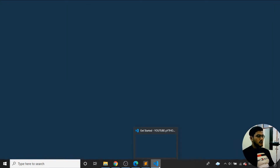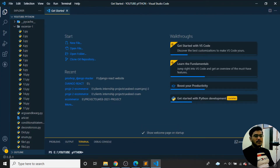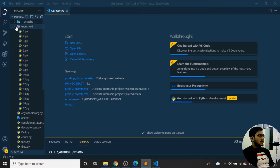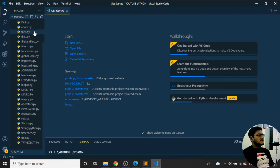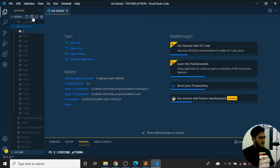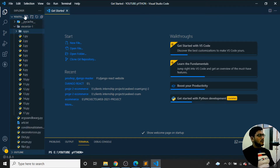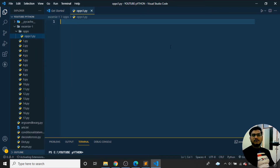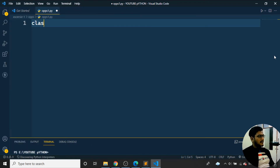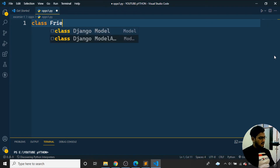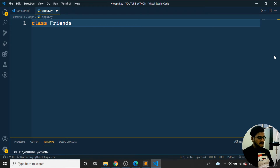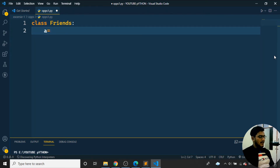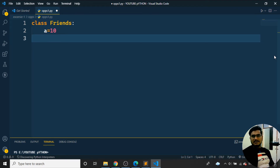I'll open Visual Studio Code and create a new folder called 'oops'. Inside it, I'll create a file called 'oops1.py' for our first object-oriented programming program. We'll create a class — I'll give the class name as 'Friends'. Inside this class, I declare a variable 'a' equal to 10.